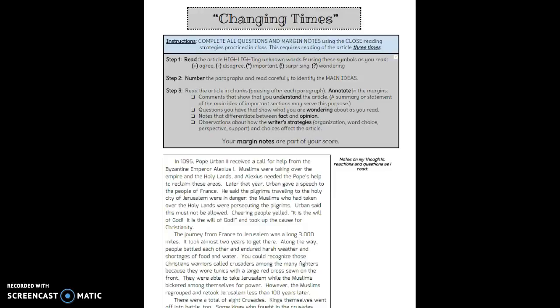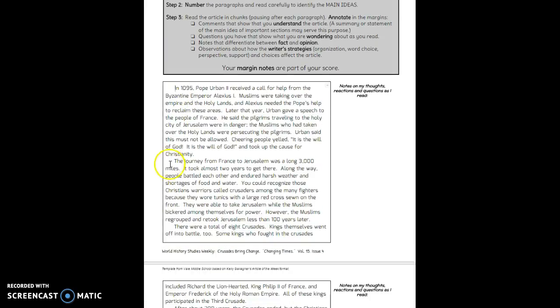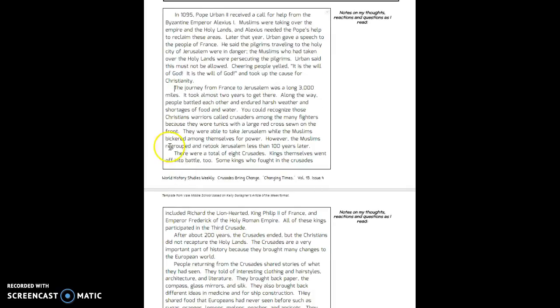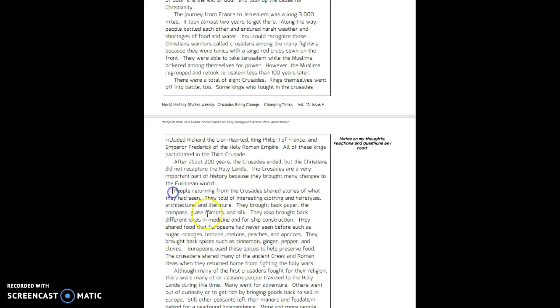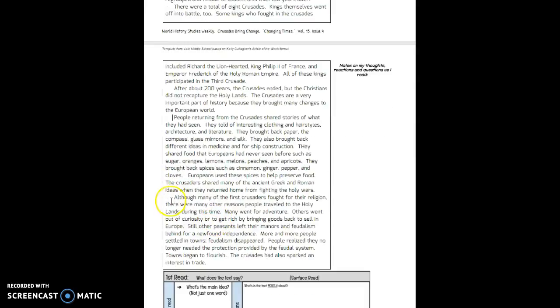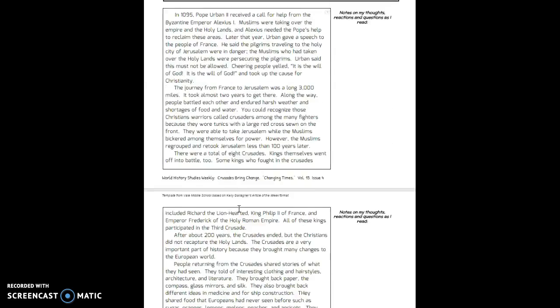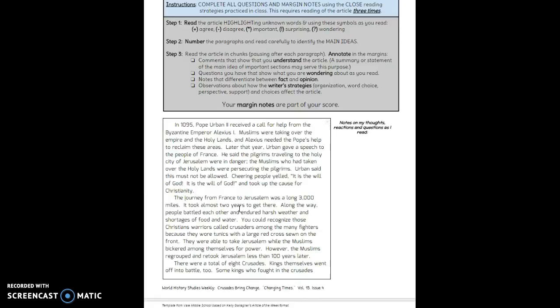For your second reading, I want you to go through and number the paragraphs. You can see there's one here, two, three, four, five, and six. So you have six paragraphs to this article.